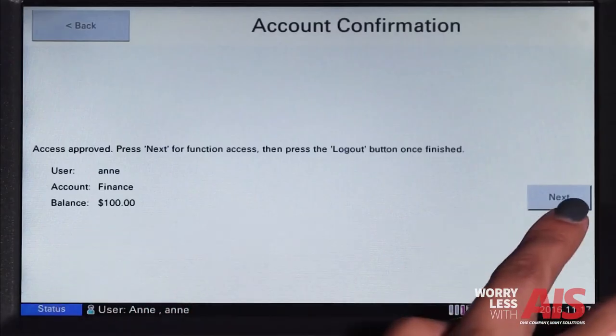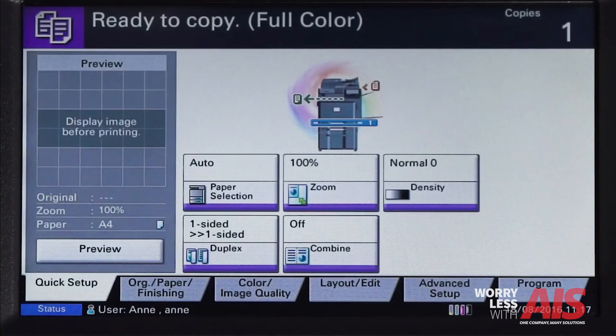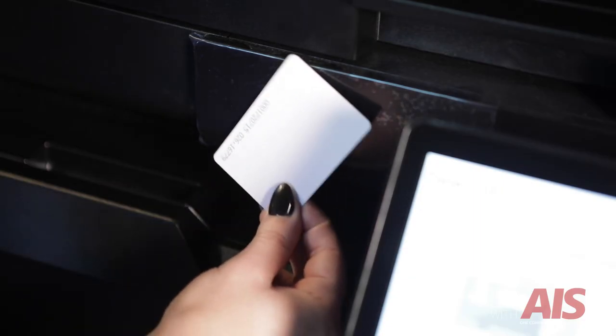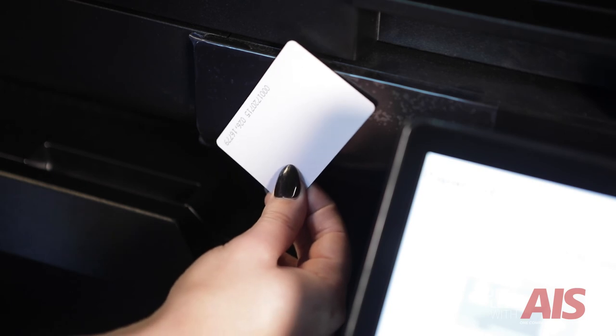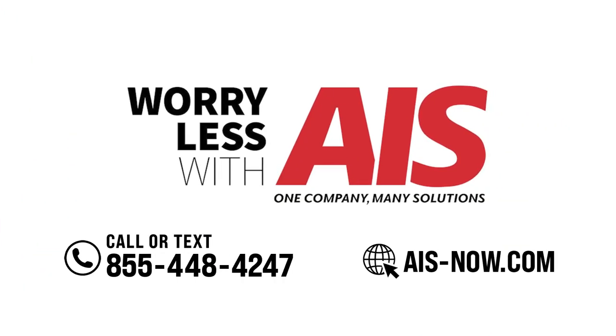If you press next, you will be taken to the device interface where you can access the copier functions. When you're finished, tap your access card to the reader just as you did to log in. If you forget to log out, your device will automatically log you out after a certain amount of seconds that can be adjusted by the IT or administrator settings. And that's Papercut. If you have any questions, call us at the number on your screen.